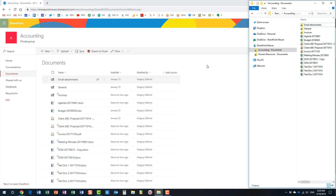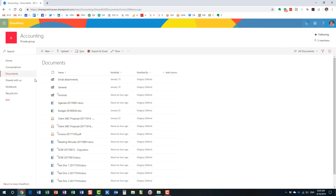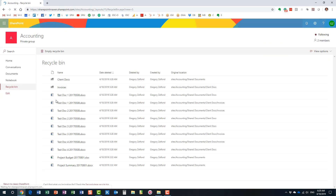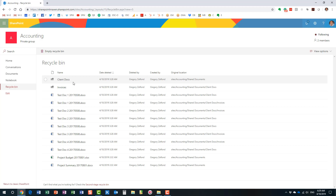Where did the folder go? It's in the recycle bin. Let's go to the recycle bin — here is the folder I just deleted. I did not delete it from SharePoint; I deleted it from my C drive. But because it's synchronized, it deleted it from the SharePoint document library, and everything ended up in the recycle bin. The good news is, if your users accidentally delete something from their synchronized document libraries, everything can easily be restored from the recycle bin.